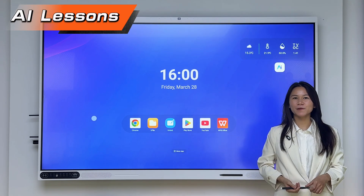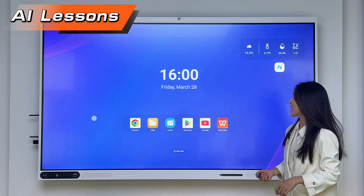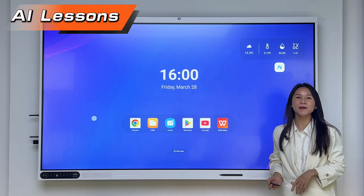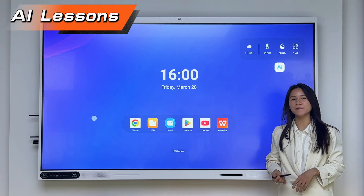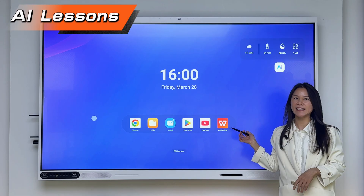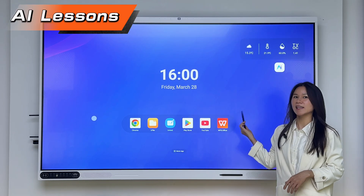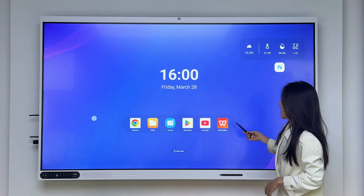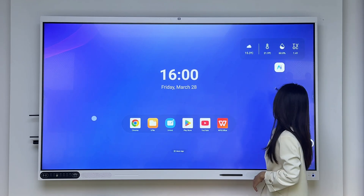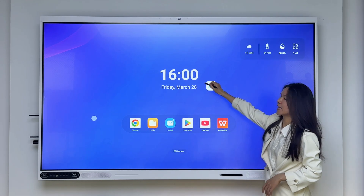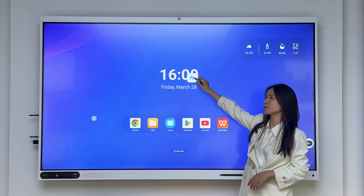Hello everyone, this is Suki from Real Touch. Today I'm going to show you some new features of how to use the AI in lessons and teaching. First of all, we have the AI voice control here.